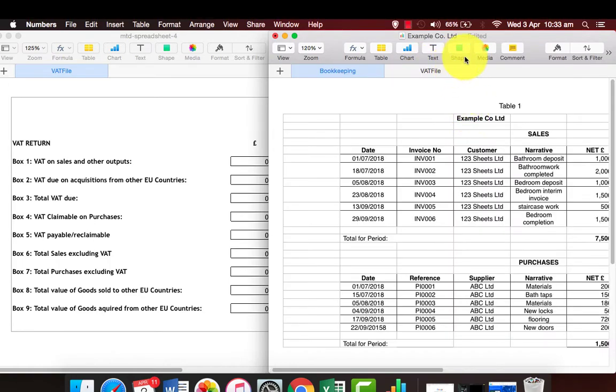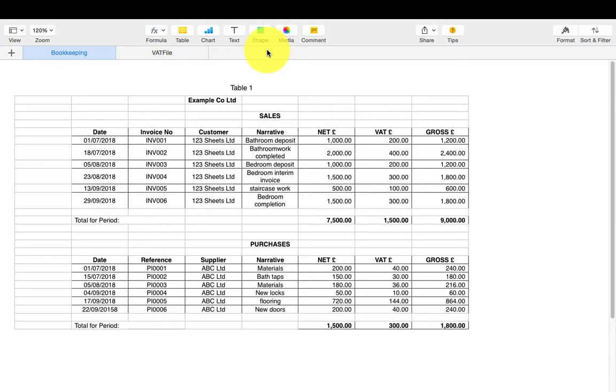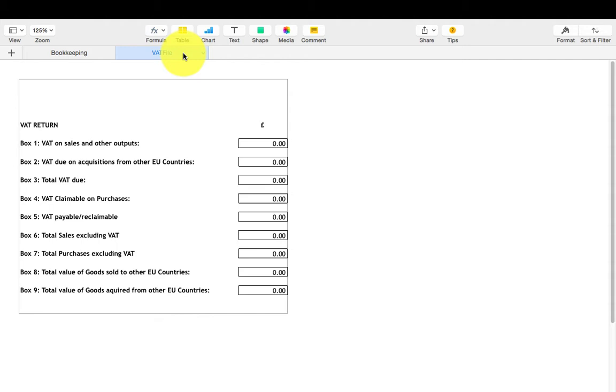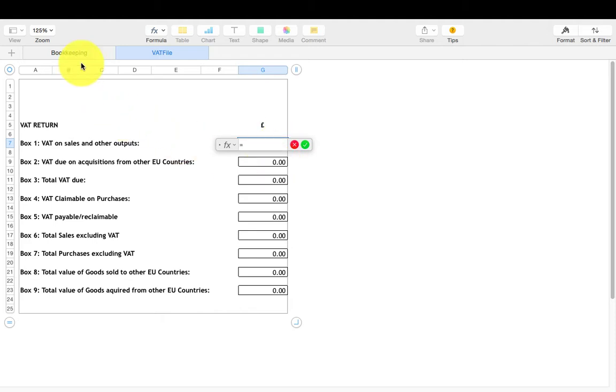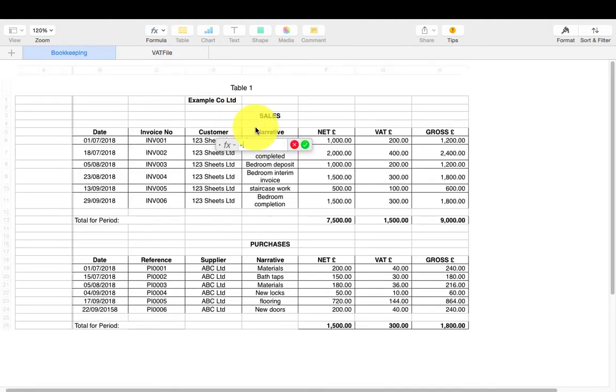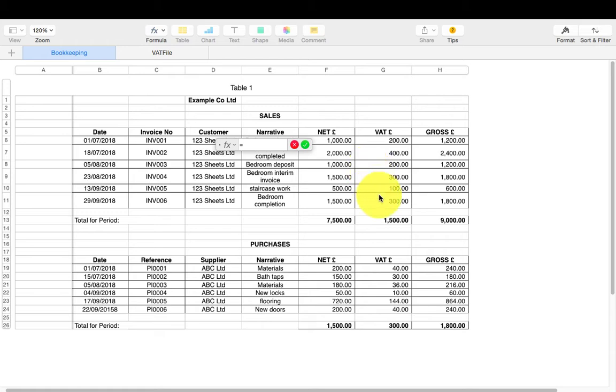To transfer the 9-box data from your spreadsheet to the VAT return sheet, highlight the VAT box 1 cell, click on the equal sign on your keyboard, then select the VAT sales total from your spreadsheet and press enter.